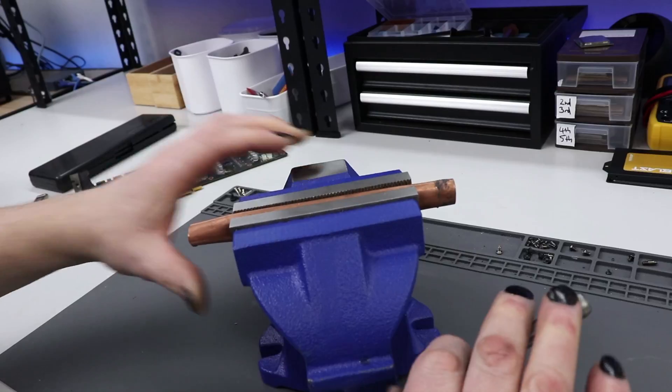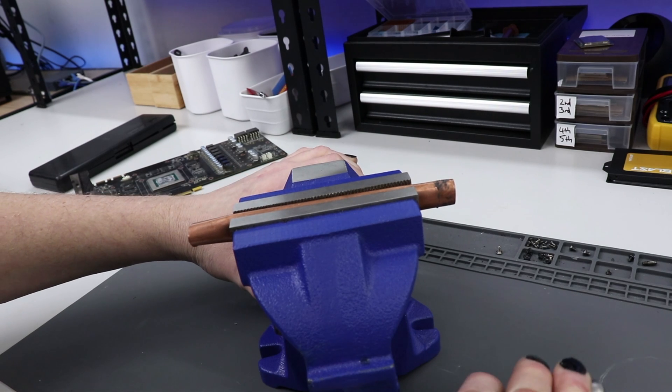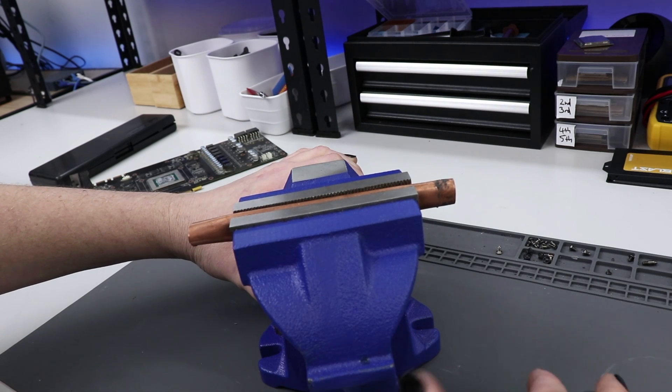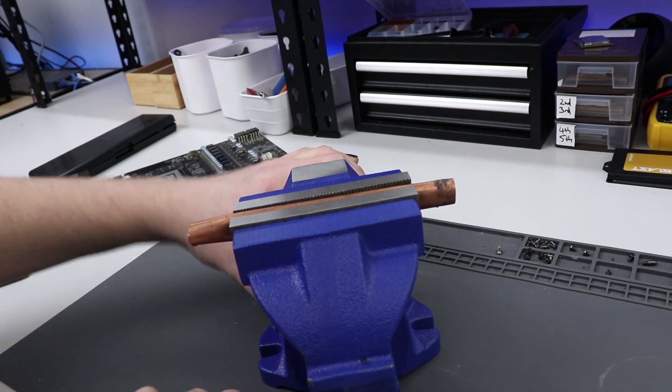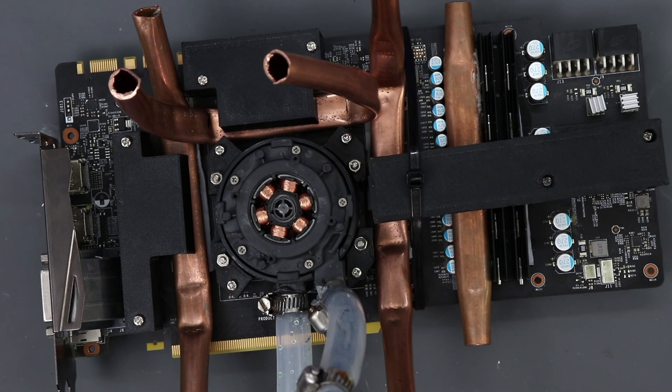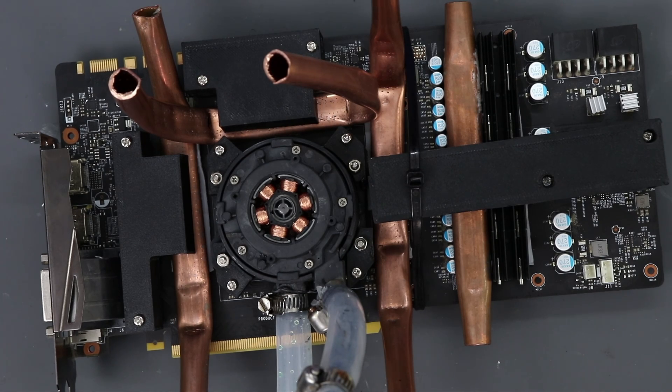This was meant to be the 1080 Ti video and after days of making mounts, bending copper, cutting pipes, finally getting it all set up, I powered it on and it was dead.